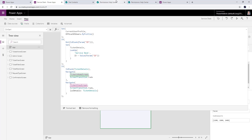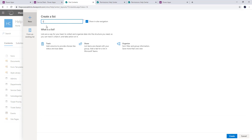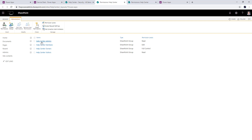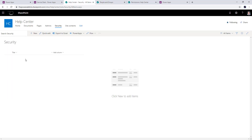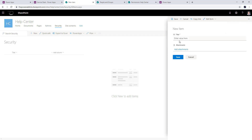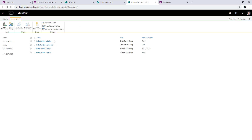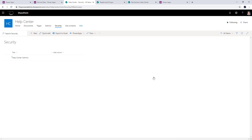With SharePoint, what we can do instead is a trick approach to achieve the same outcome. I'm going to create a new list — I'll call it 'Security' — and this list I'm going to tie to permissions. I have a SharePoint group called 'Help Center Admins.' In this list I'm going to create one new item and name it the same as my SharePoint group: 'Help Center Admins.'